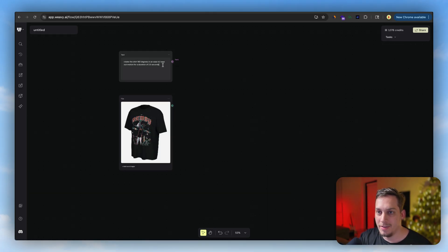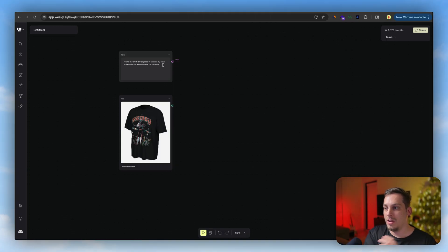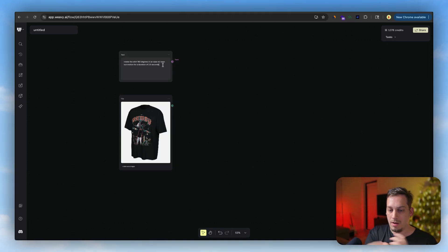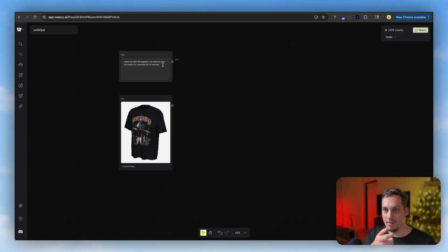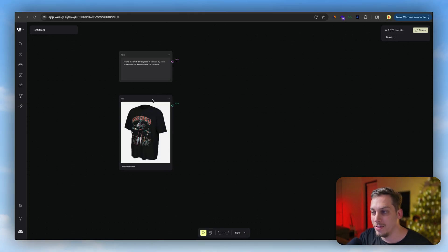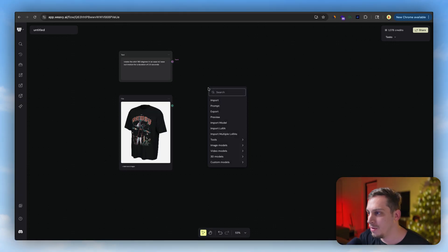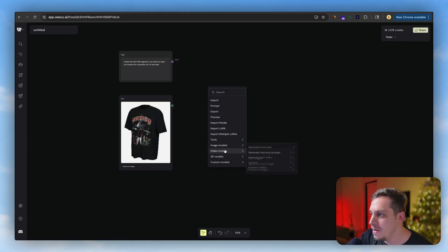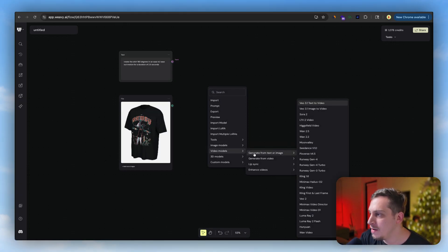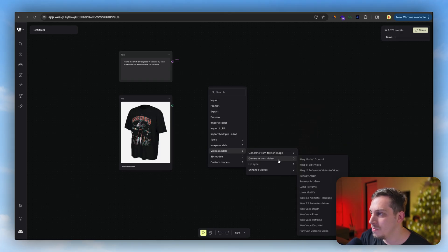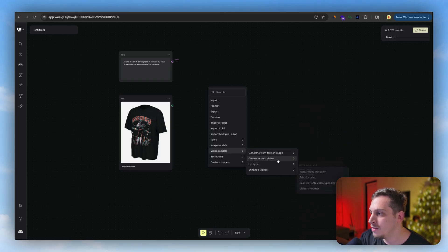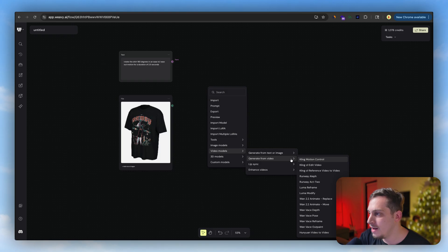We might need to add a little bit more context as to how the rotation should go. Should it be on its x-axis or on its y-axis? Maybe it kind of understands that this is a shirt. So let's just start off with very simple and then we can look for video models. So generate from text or image, generate from video, lip sync, enhance video.